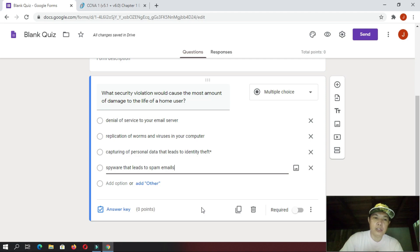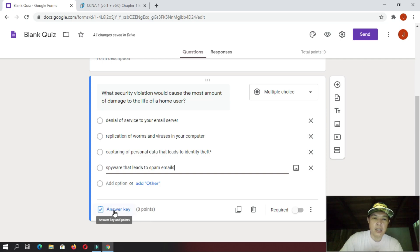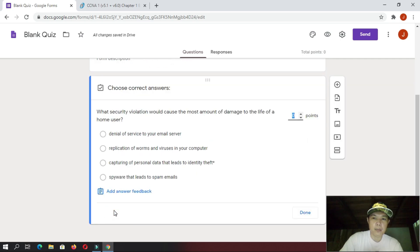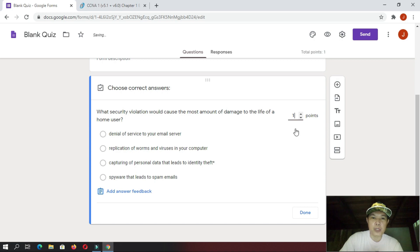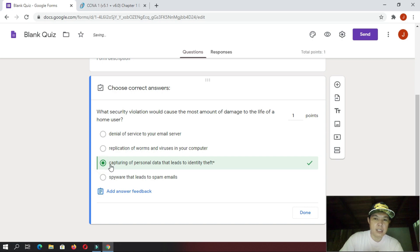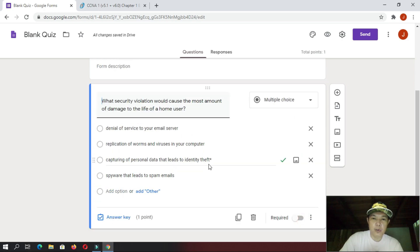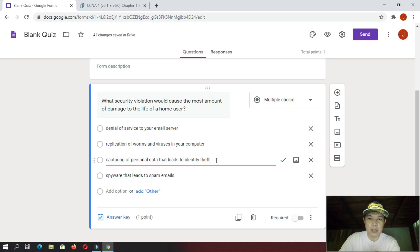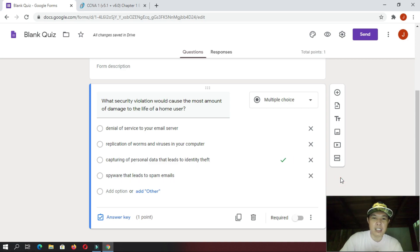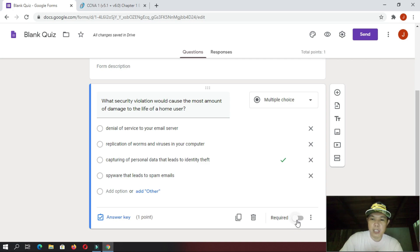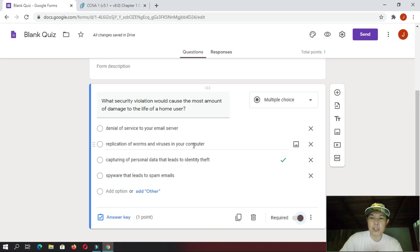And then, next is, of course, you need to have an answer key or the correct answer. So, what you're going to do is click this one answer key. And then, you put here, how many points do you want for that answer? Let's put here one point. And then, I have here the correct answer, this one. I'll select this one. So, it has the checkmark. And, then, you click done. But, then, of course, we have to get rid of this asterisk. Because, that will give the student some clue that that is the correct answer. And then, next is, so that your student needs to answer this one. So, you need to enable this required option here. Okay. So, there you have your first question.